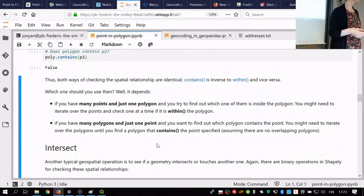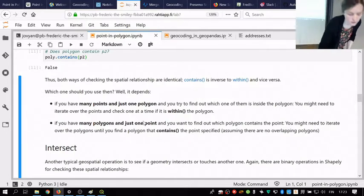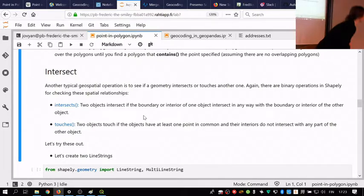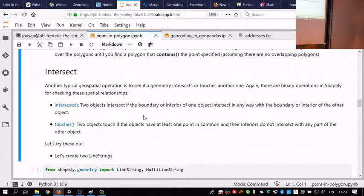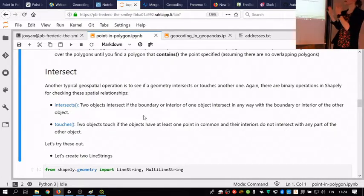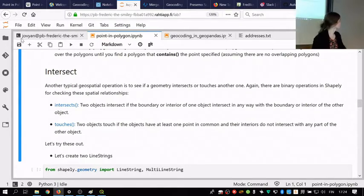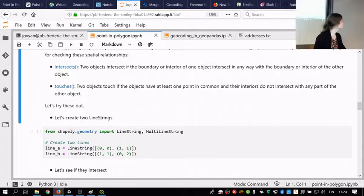Beyond within and contains, there is also intersects. In Shapely, two objects intersect if the boundary or interior of the first object is in any way within the boundary or interior of the other. A related concept is touches: two objects touch if they have at least one point in common but their interiors do not intersect at all — they only touch each other. These topological relationships are used in different cases.